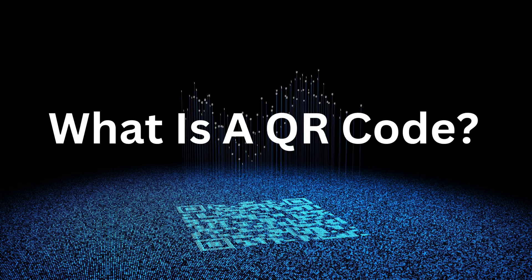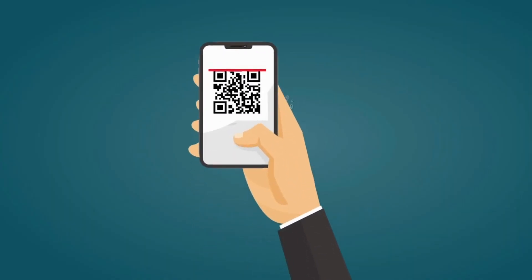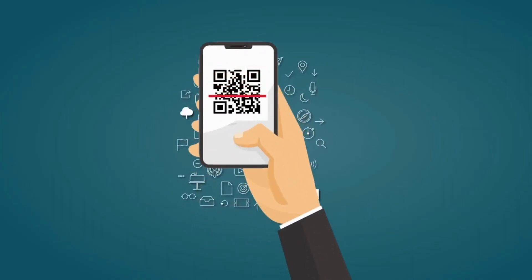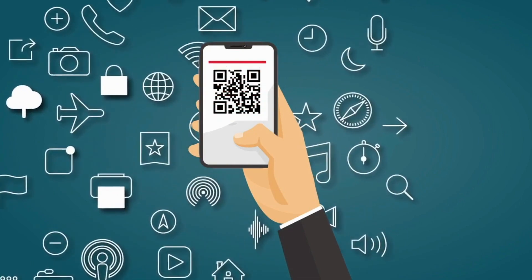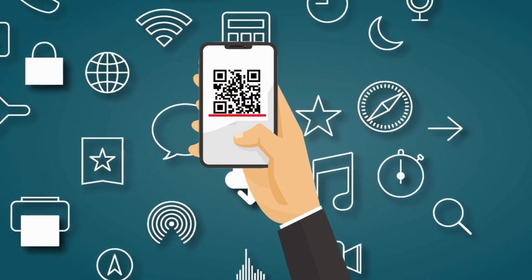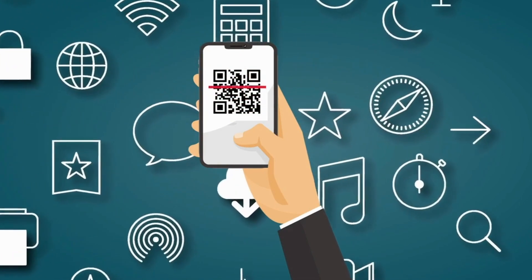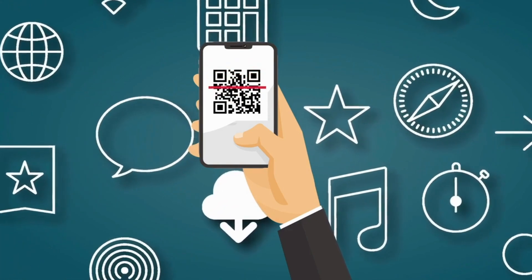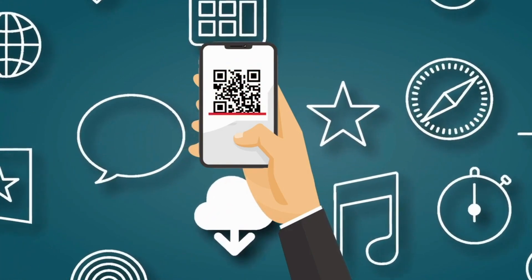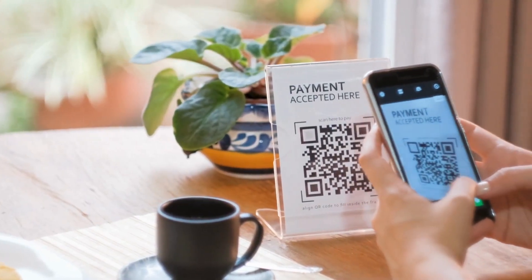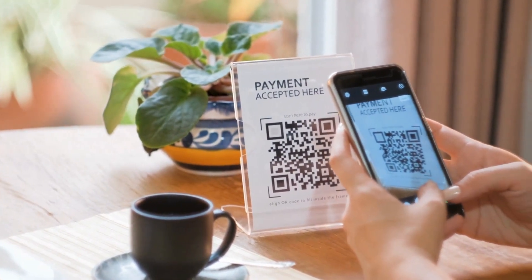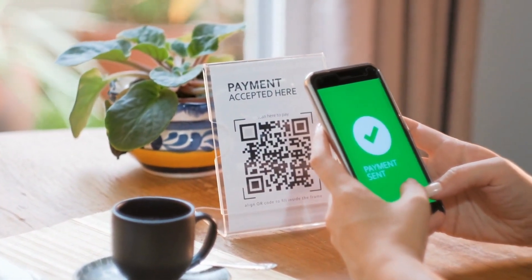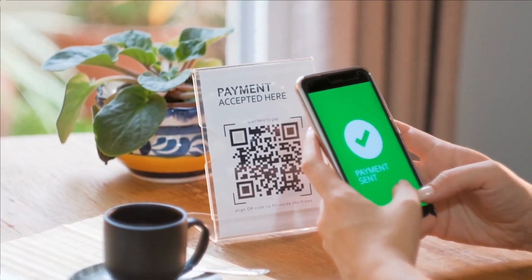A QR code is a type of barcode that looks like a square filled with little black and white squares. When you scan or take a picture of a QR code using your smartphone or a QR code reader, it can quickly give you information or take you to a website without typing anything. It's like a shortcut that connects the physical world to the digital world in an instant.